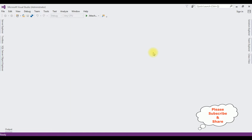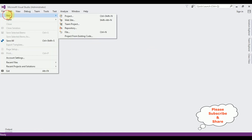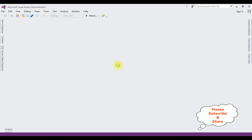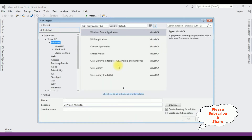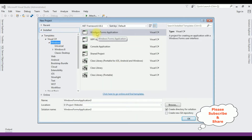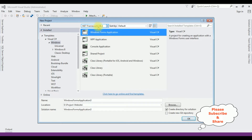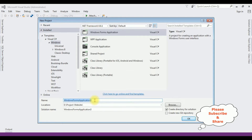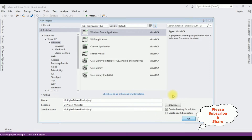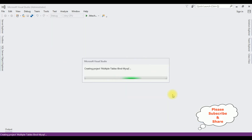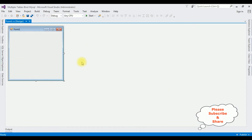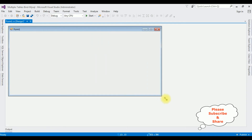For this video tutorial, I am creating a new Windows application. Go to File > New Project, and from the Windows template I am selecting Windows Forms Application. The .NET framework I am using is 4.6.1. The application name is 'MultipleTablesBind_MySQL'. Click OK. Here the project is successfully created. Let me expand this form on the design page.